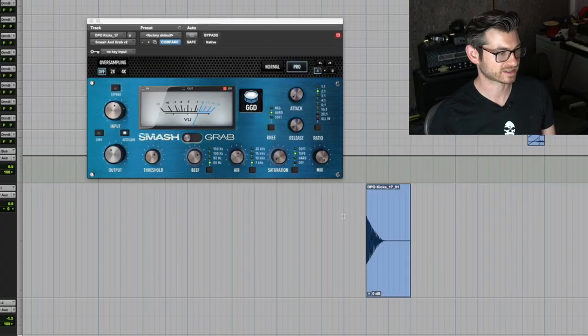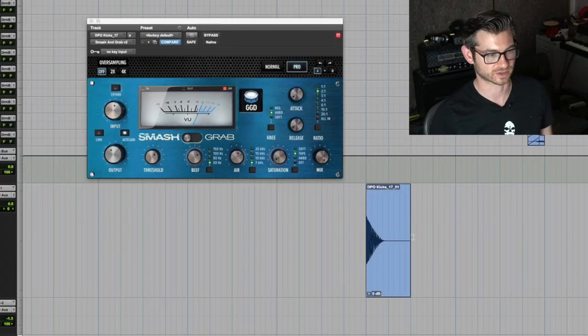It's really designed to be a drum compressor. You basically have two different sides of compression: you have an FET called Smash, which is like 1176 style compression, and then you have Grab, which is more VCA like an SSL channel strip style of compression.